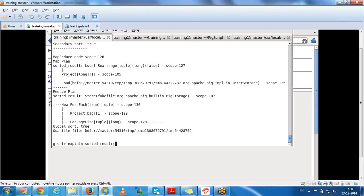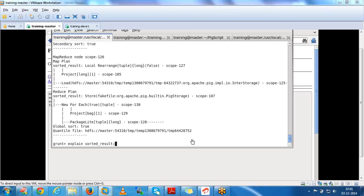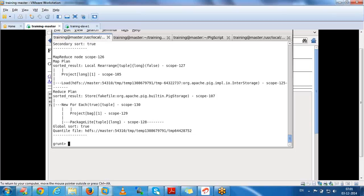If you give explain with a relation name, you get all the details: map plan, reducer plan, sort plan, and how each relation depends on others. First we load the data, then we can perform filter operations, then group operations. You can see details about each relation using describe, and also explain to see the full execution plan.